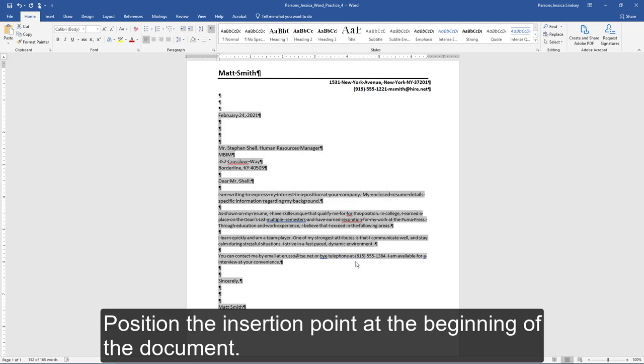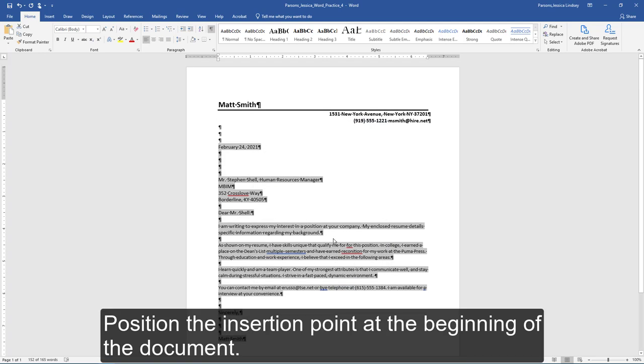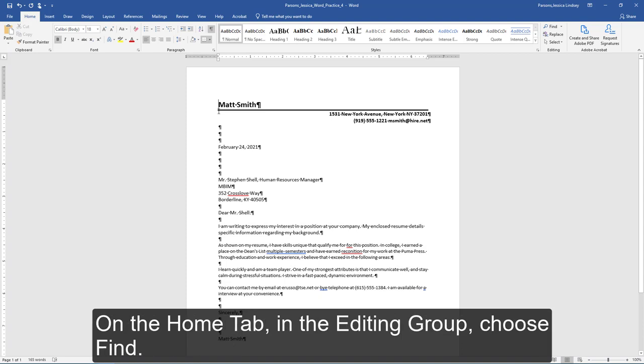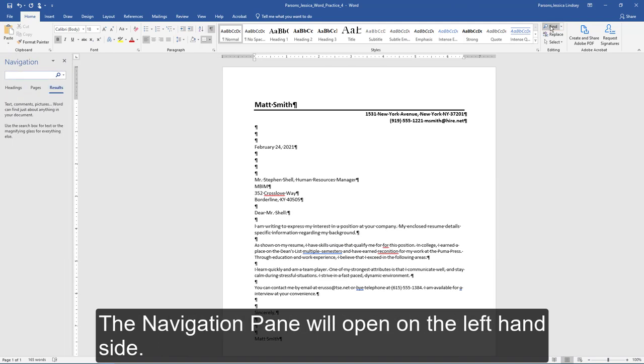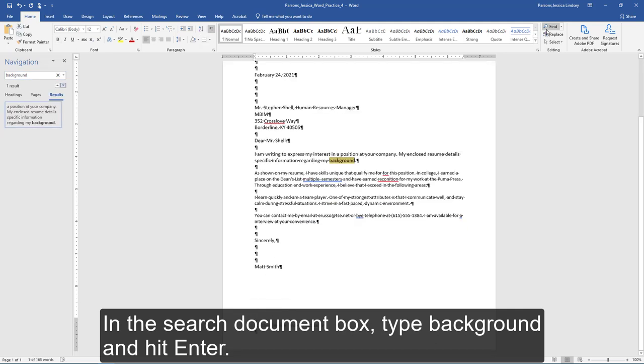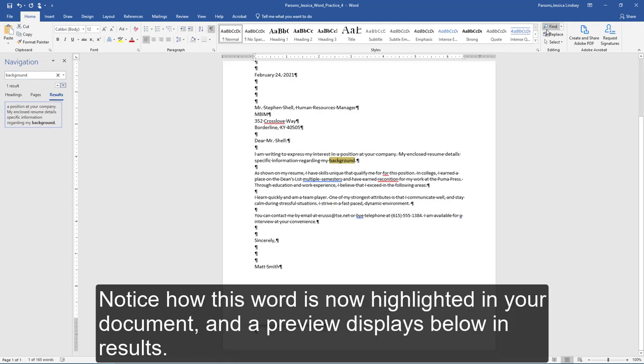Position the insertion point at the beginning of the document. On the Home tab, in the Editing group, choose Find. The navigation pane will open on the left-hand side. In the search document box, type background and hit Enter.